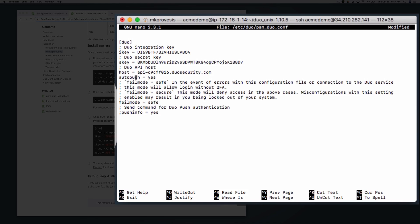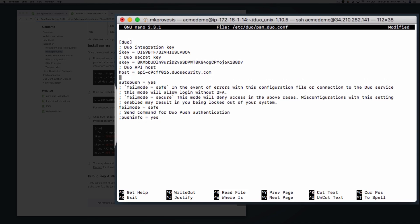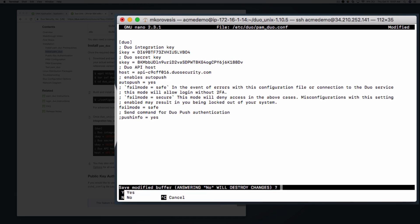We recommend commenting out a line before this parameter to indicate what it does. Save and exit the configuration file.